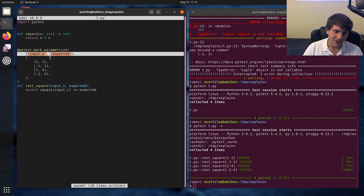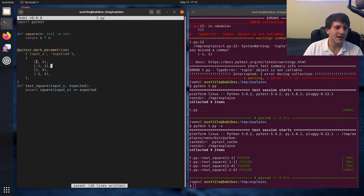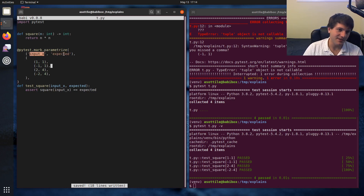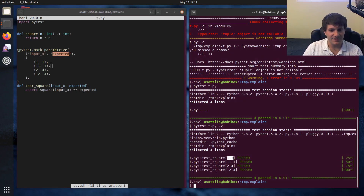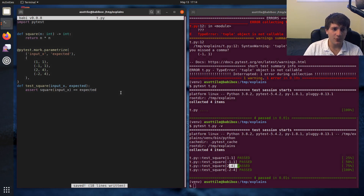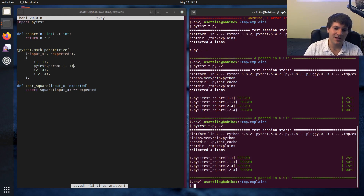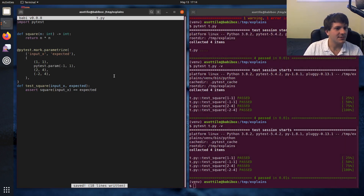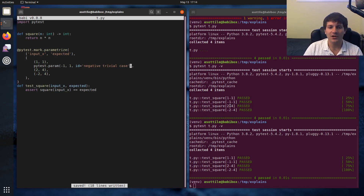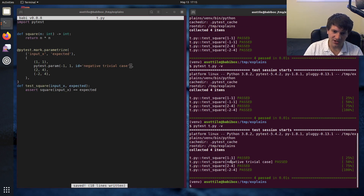Sometimes these automatically generated test names aren't the best. You can use a cool function called pytest.param, which allows you to name these tests. Instead of having a tuple, you have a pytest.param object — it's easy to add, you just put pytest.param on the front. If you just do that, this doesn't change anything; it works the same. But you can say id equals 'negative_trivial_case' or whatever you want to call it, and you can see that it has adjusted the name of the parametrized test.